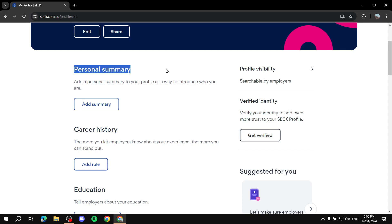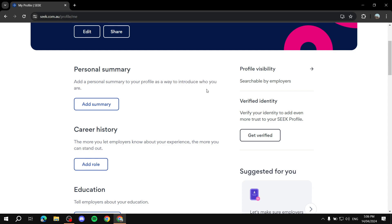Personal summary, you will just need to go ahead and talk about yourself, introduce who you are, like it says here, and talk about how passionate you are to be working with others. Here, you will need to go ahead and talk about the profile visibility, we already did that.